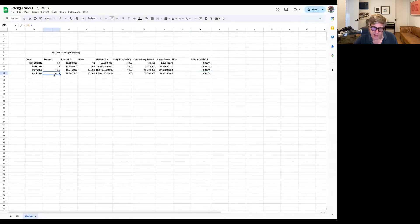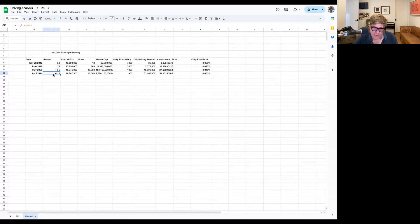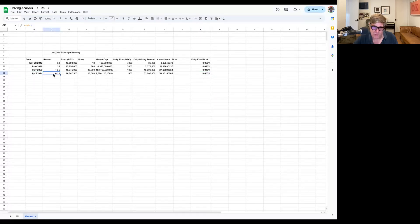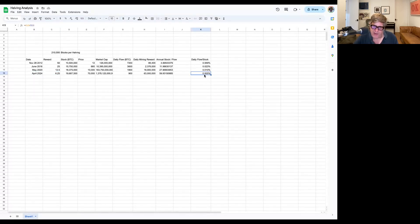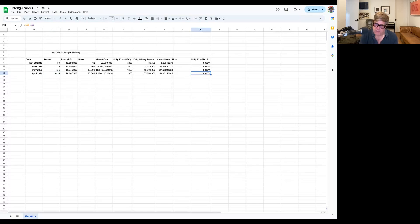We are at six and an eighth right now, I'm sorry, six and a quarter reward. But we're only right now at half a basis point, pre-having of flow stock.